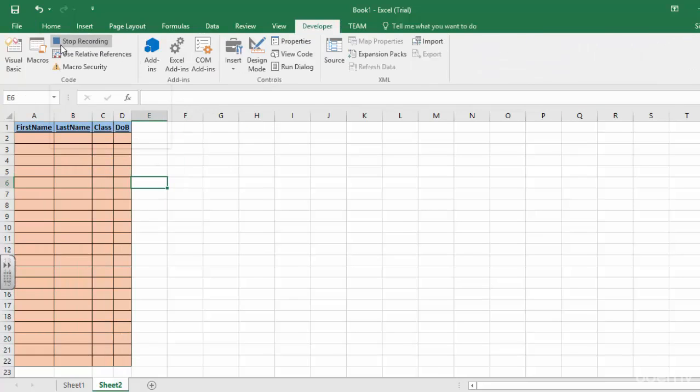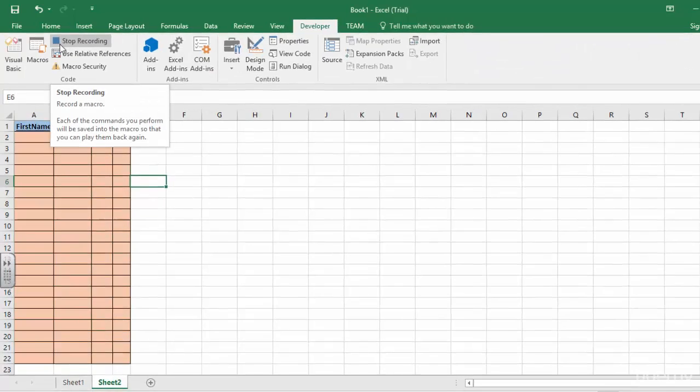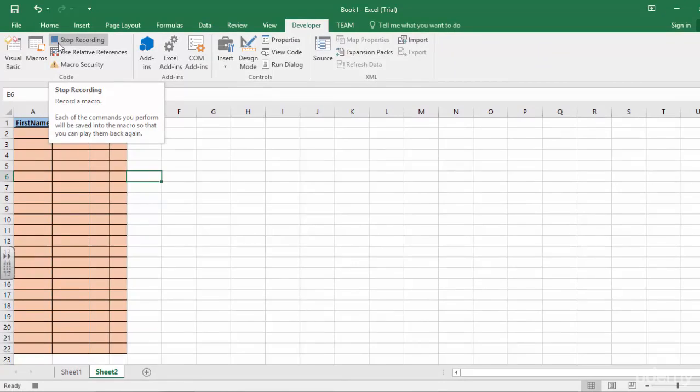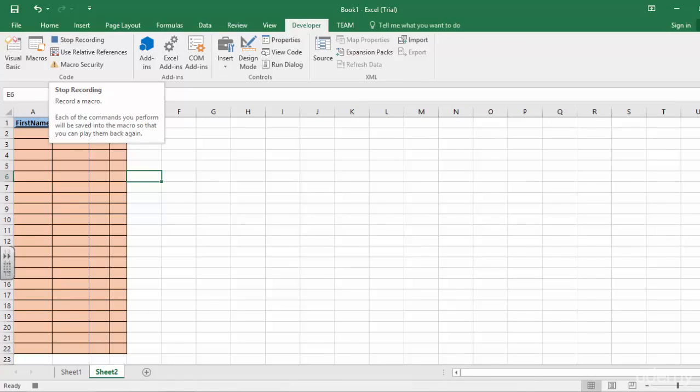Now let's stop our Macro recording. You can stop it from here or from here, it's up to you. Once you've stopped it, every time you need to create a sheet like this, what do you do?